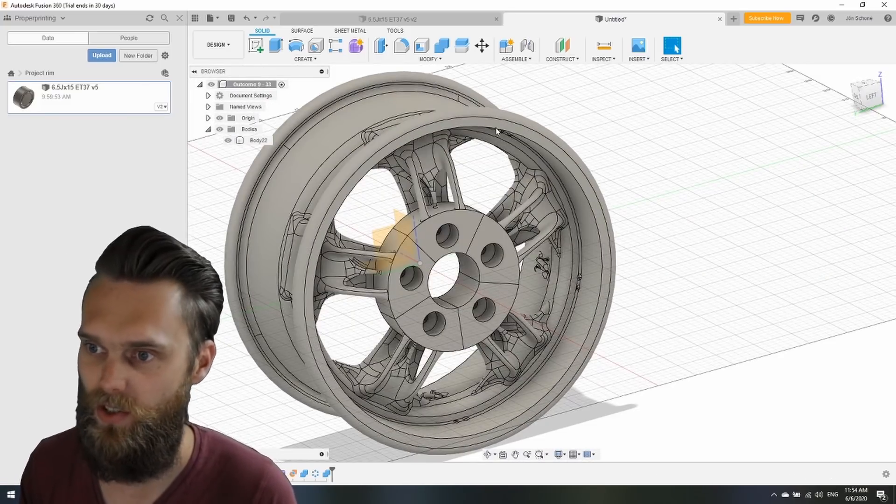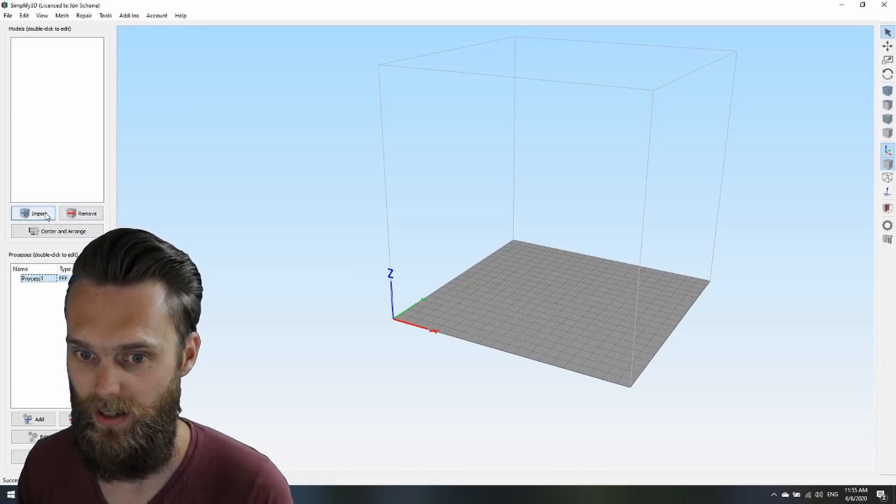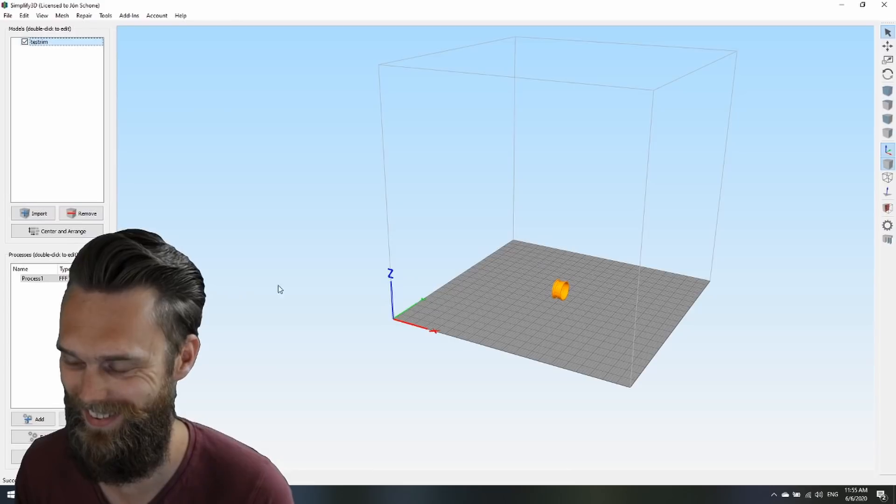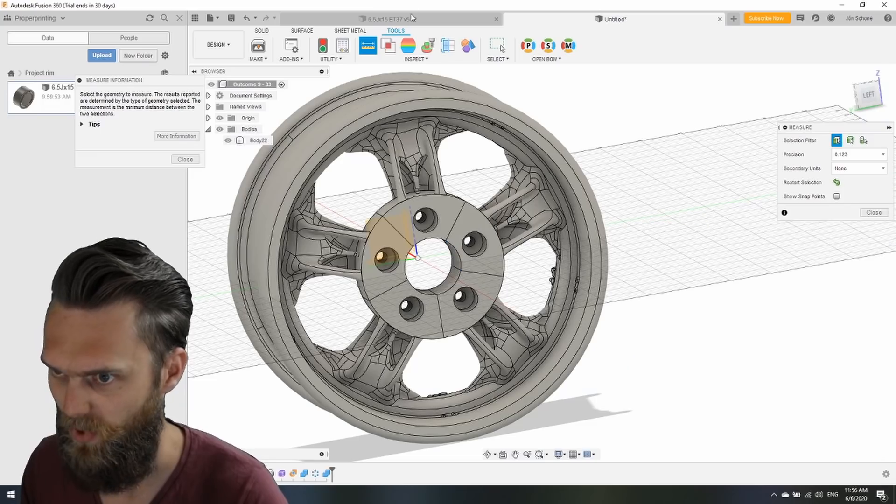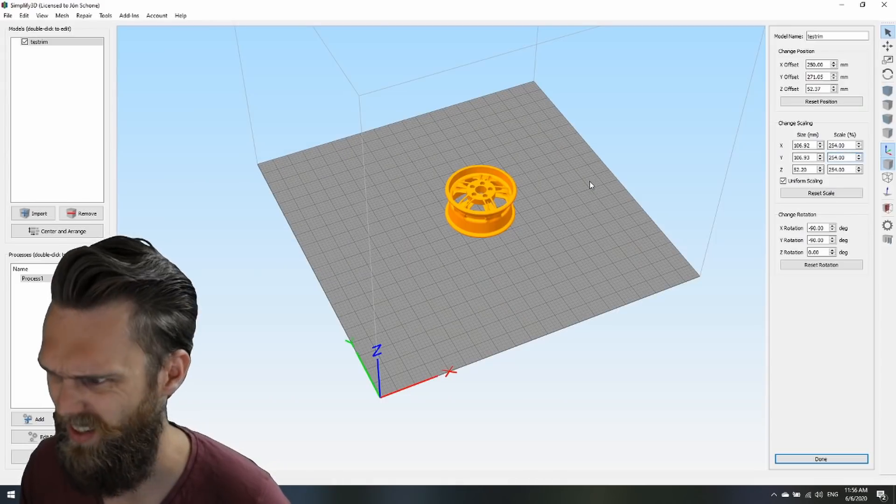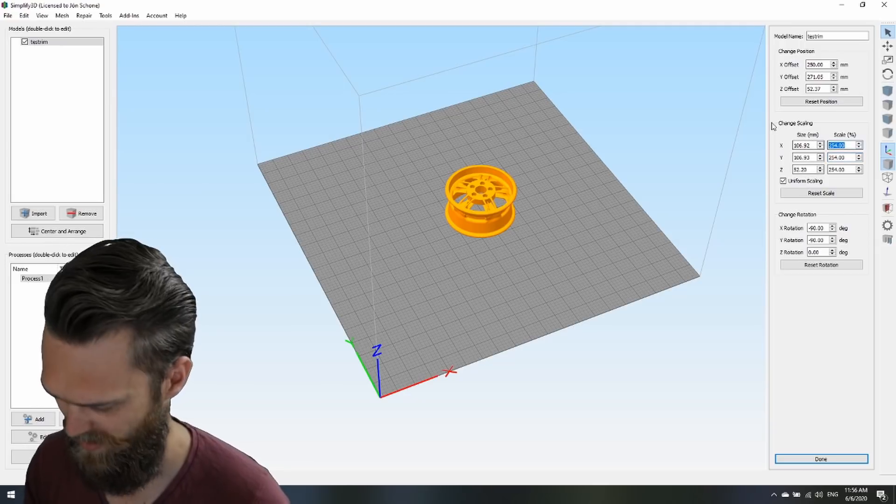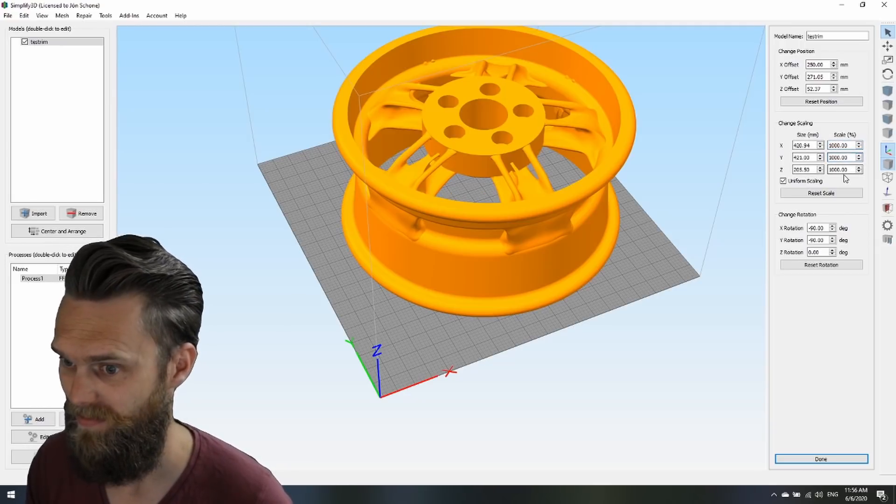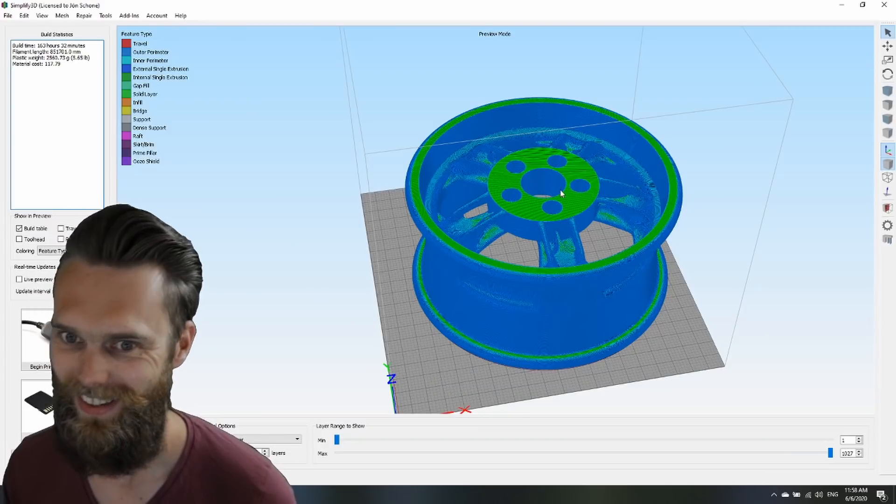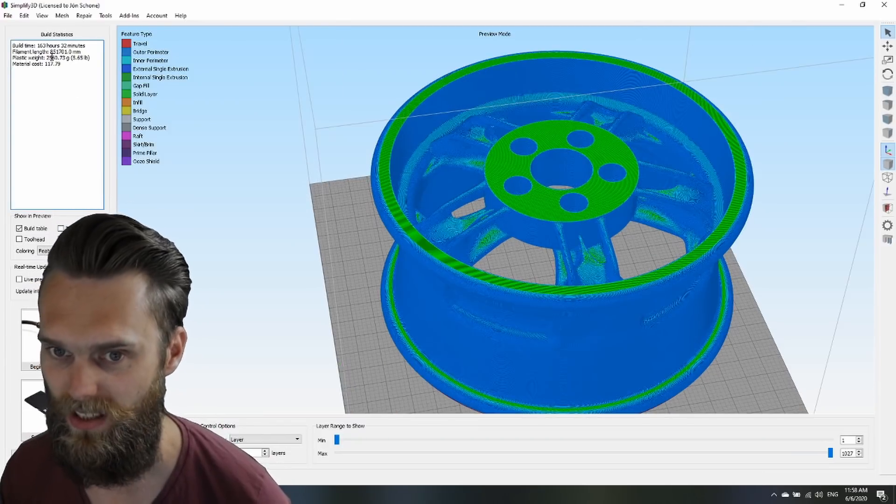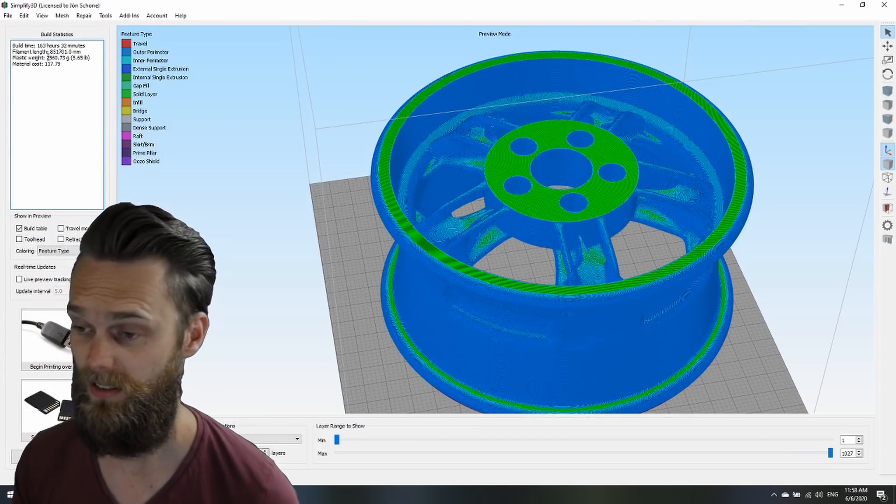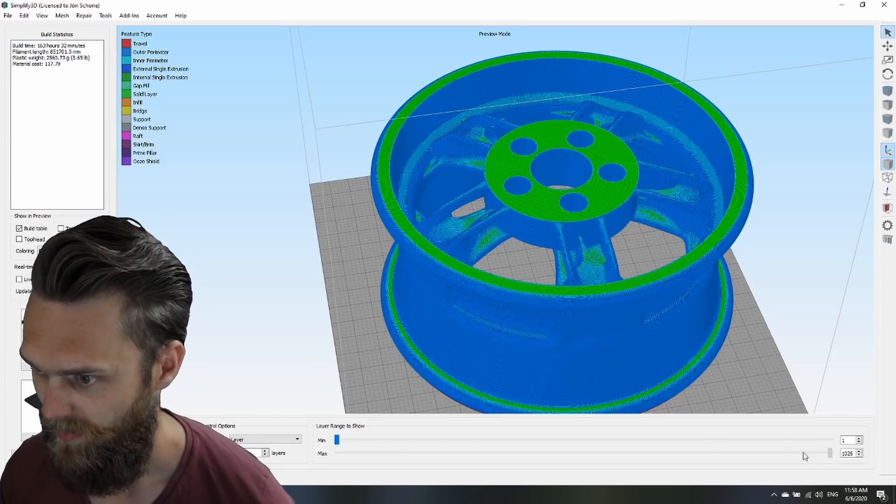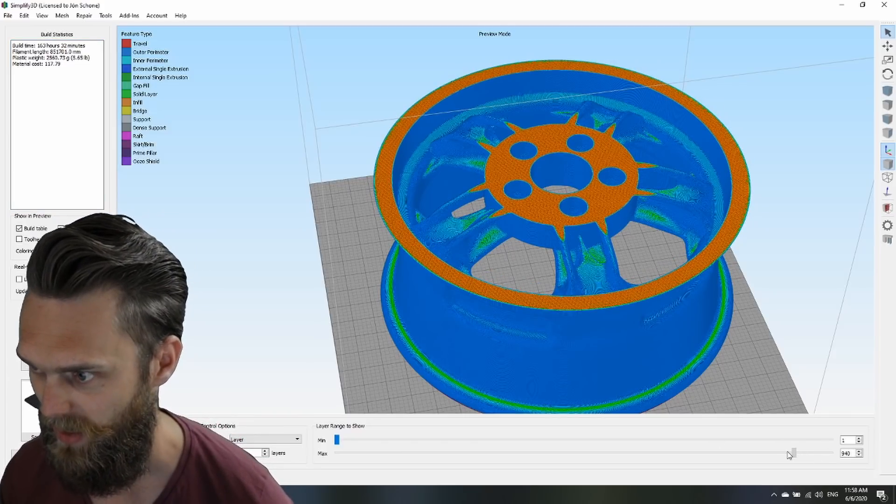Import the rim. Scale 1 to 10. The amount of plastic is two and a half kilo. So I need some bigger spools.